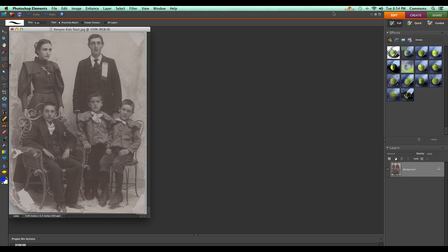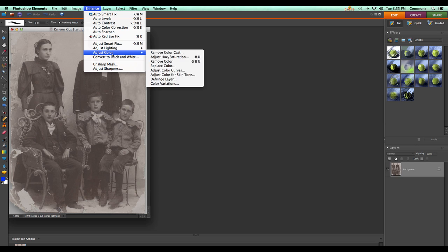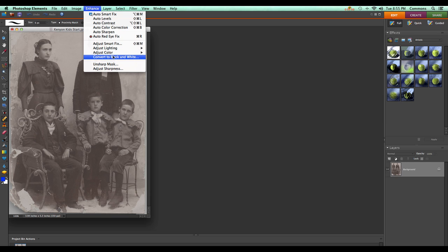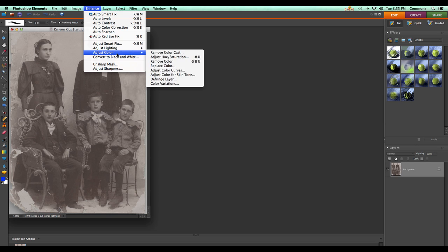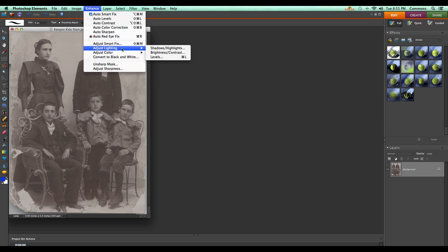Here's an image that was derived from a scan of an old photo, and like many scans, this requires a little bit of work to make it look its best. This photo could benefit from an adjustment of the tonal distribution, so we'll go ahead and make an adjustment to the levels of this picture.